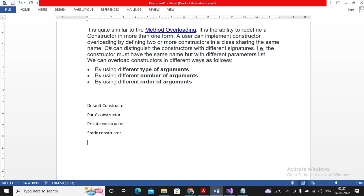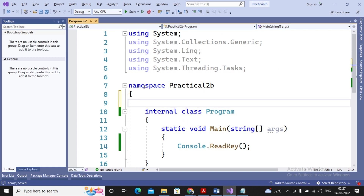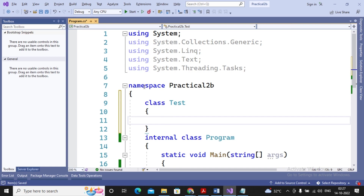Now let us look at constructor overloading once again. A project has already been created and a Program.cs has been developed — you can see how we created this console-based application in the earlier video, practical number 2B first video. I'm now creating one class named 'Test'. The purpose of the constructor is normally to provide initial values to the member variables of the object of a class.